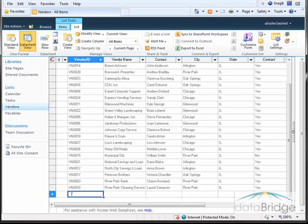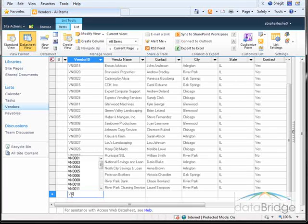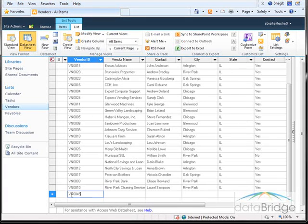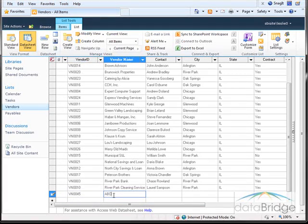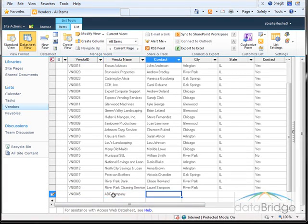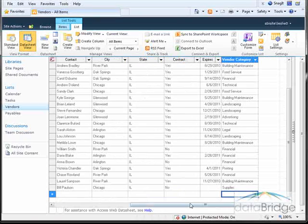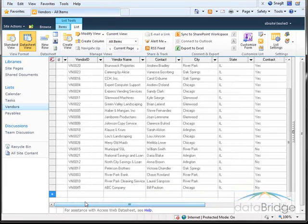Just as you would in an Excel file or a table in Access. So I've finished entering this new row here.